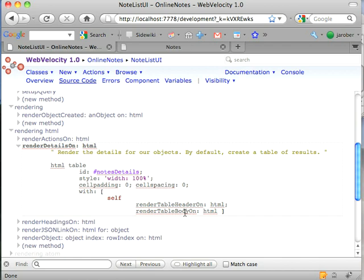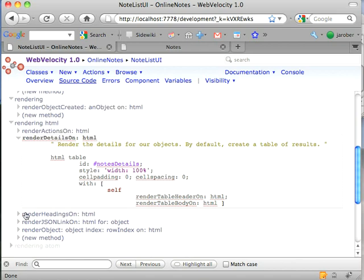Because the header gives me those title, created, and JSON links—names rather. And then down below I've got the body I've got to muck with. So let's look at headings.